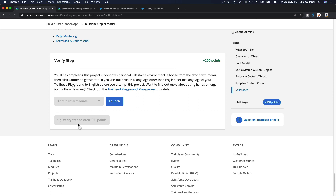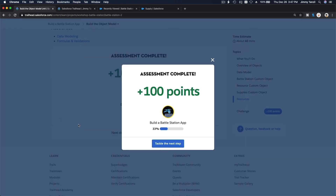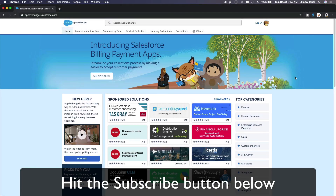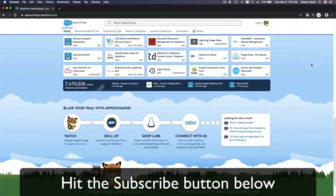Hit that subscribe button and explore new Trailhead content. Learn to implement the most useful and popular apps on the Salesforce AppExchange. Do yourself a favor — like this video, and you'll be surprised how much more you understand when watching it again after liking it.